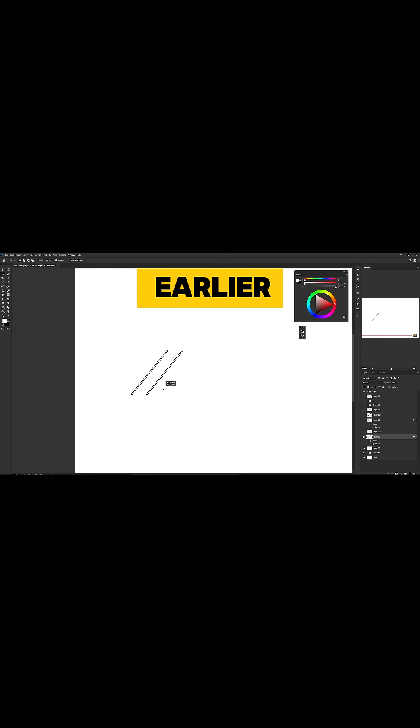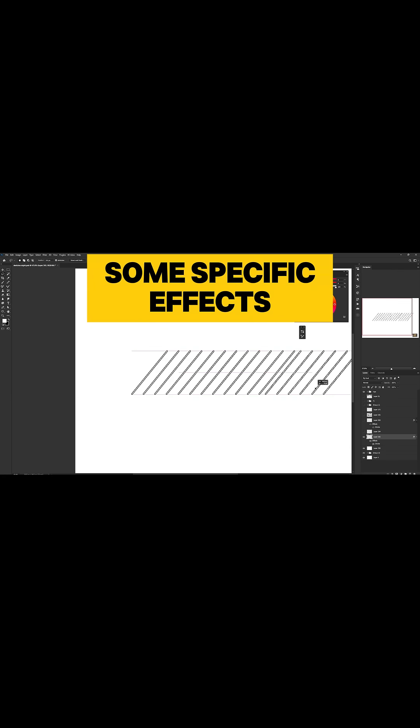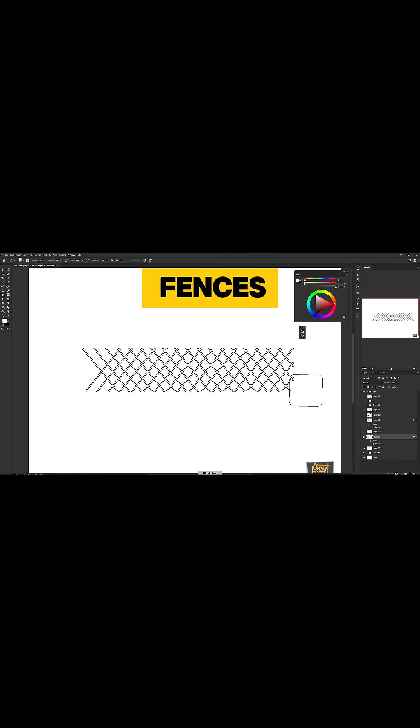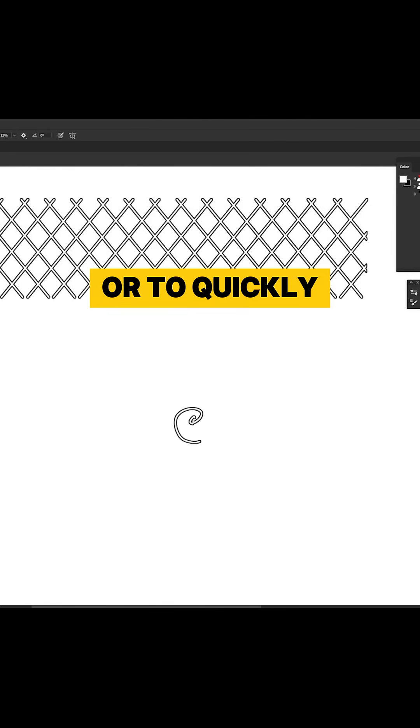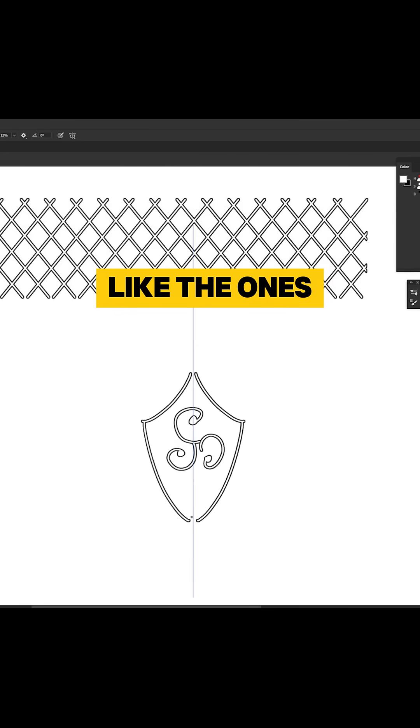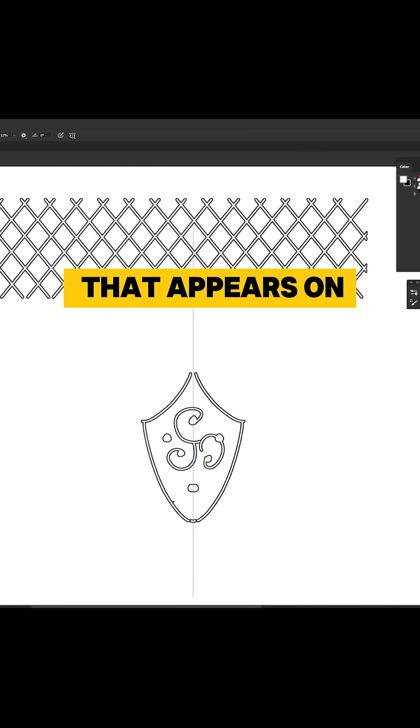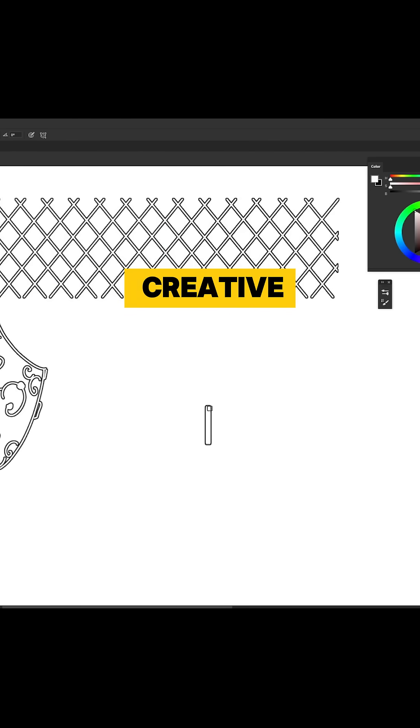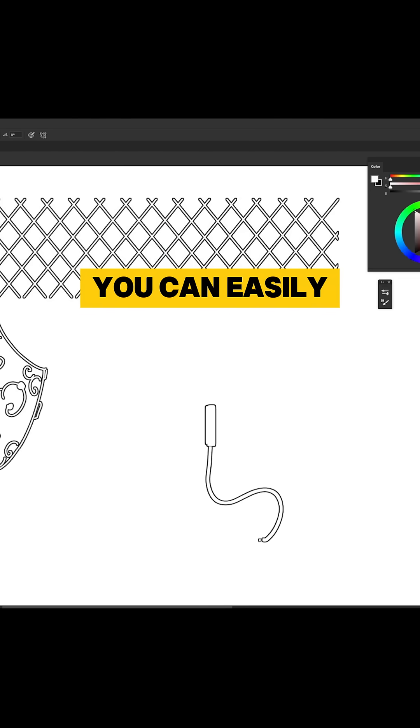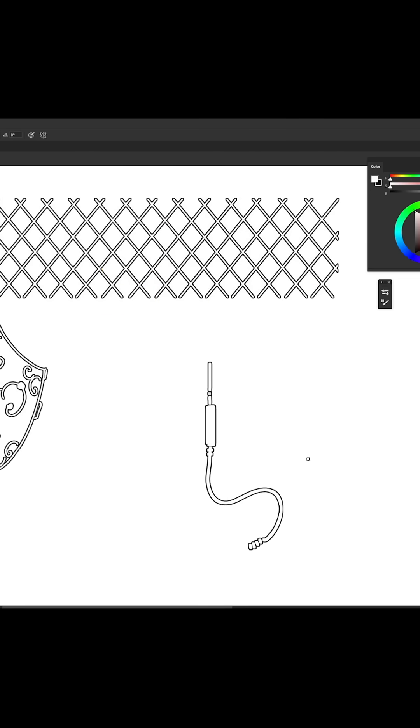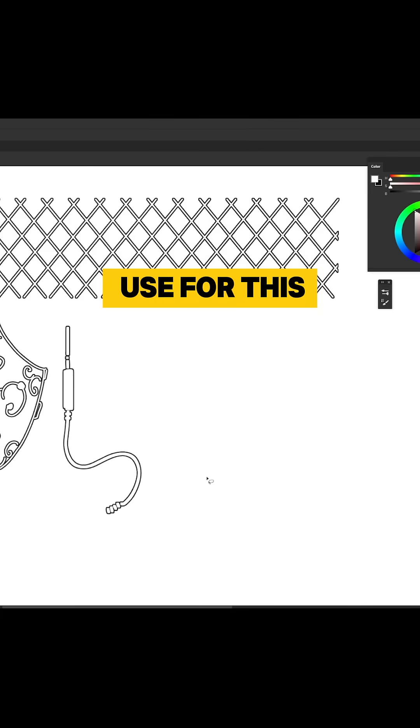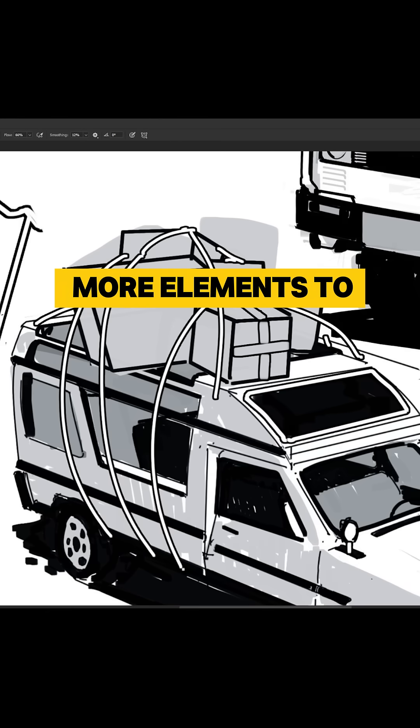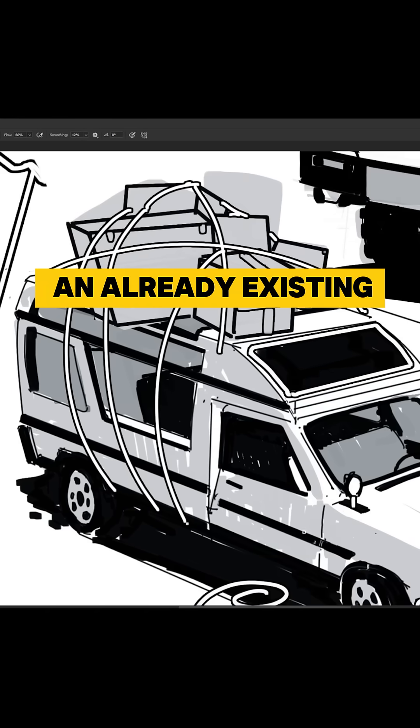As I mentioned earlier, I use this trick to create some specific effects like these metal fences, or to quickly design some ornaments like the ones that appear on this shield. If you get creative, you can easily draw a great variety of objects, but my main use for this shortcut is to add more elements to an already existing drawing.